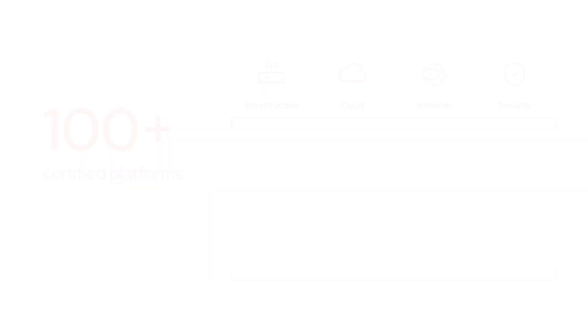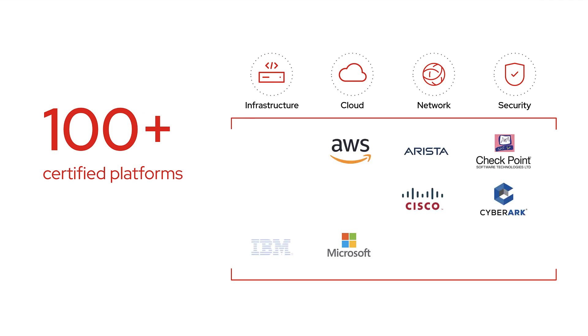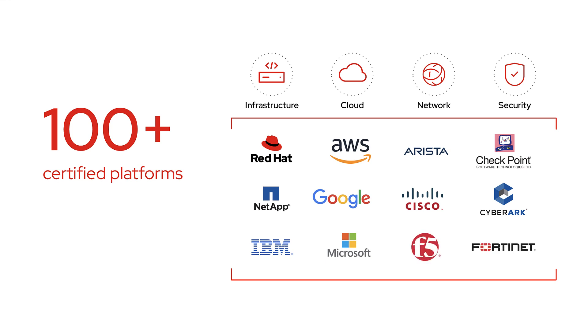Certified collections are officially maintained by Red Hat or its technology partners. Up to date, Ansible Automation Platform has more than 100 certified collections for IT automation.